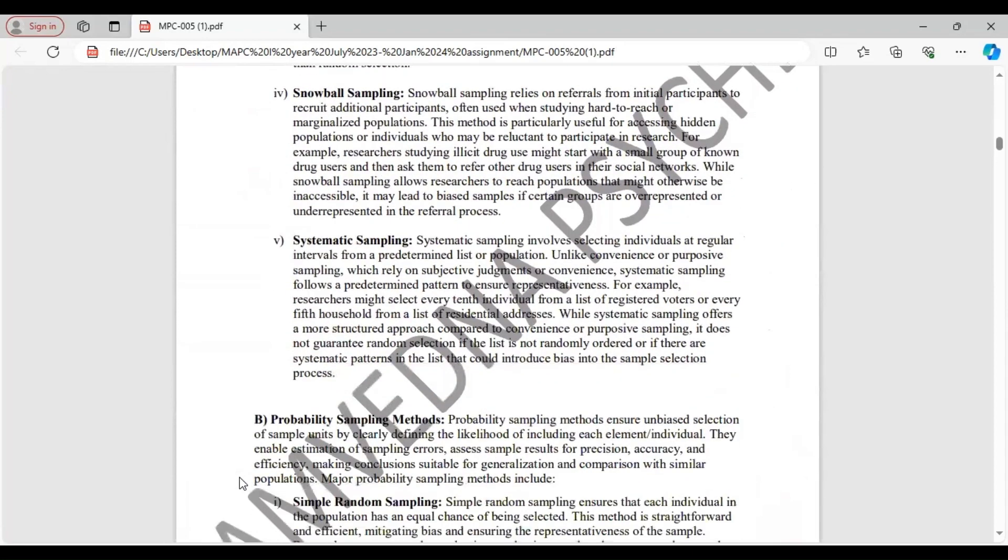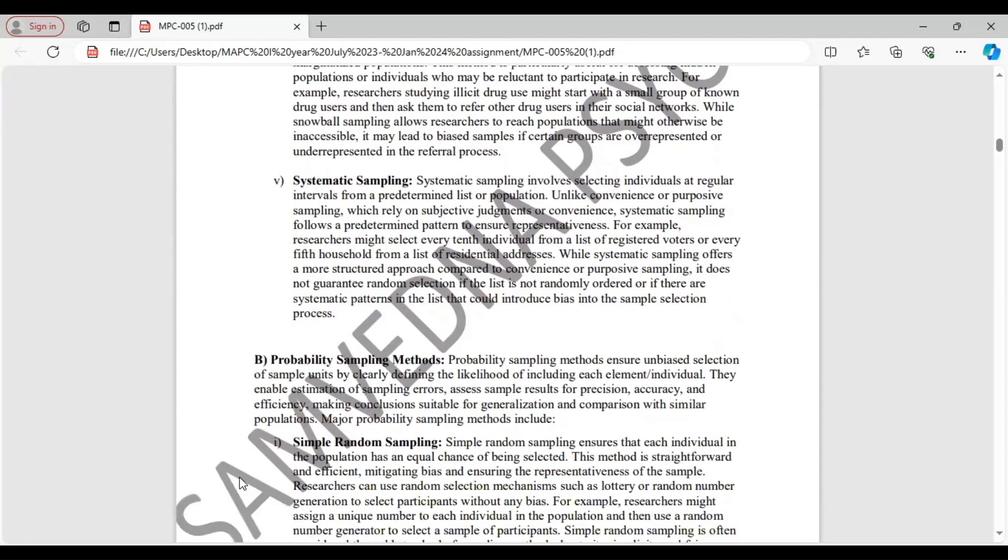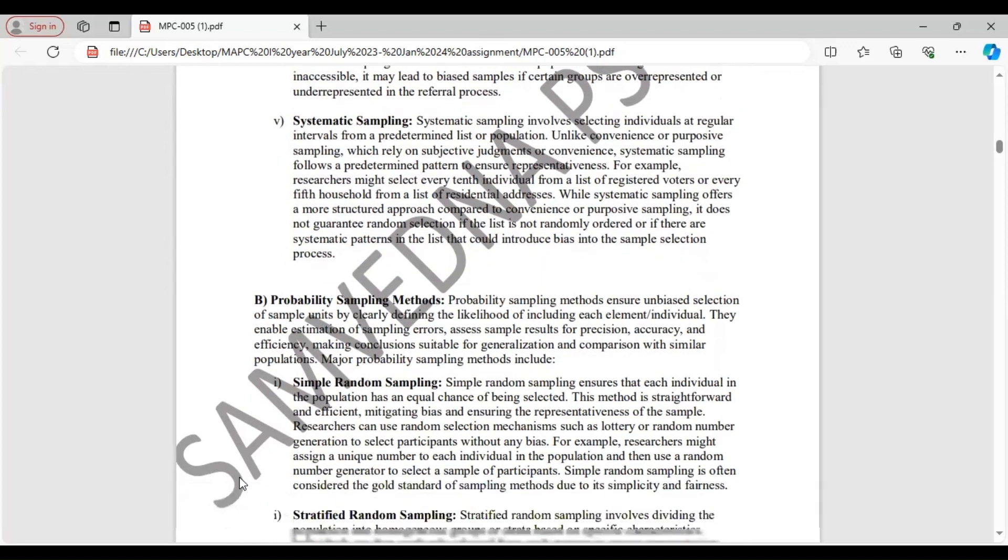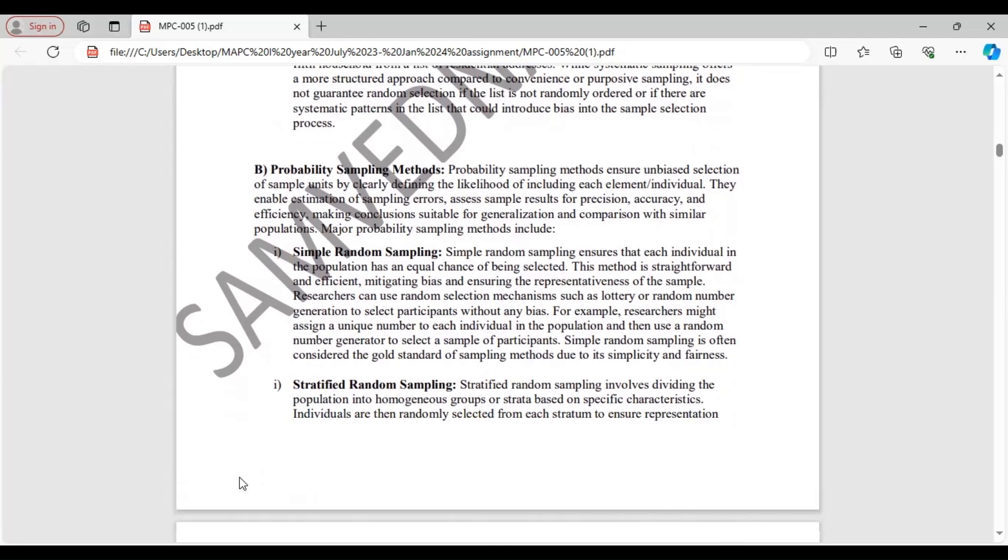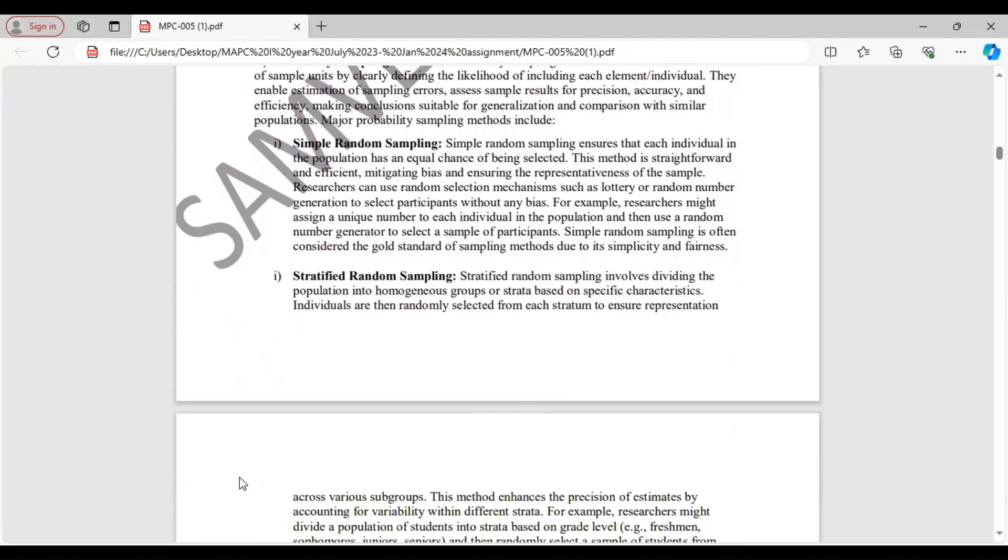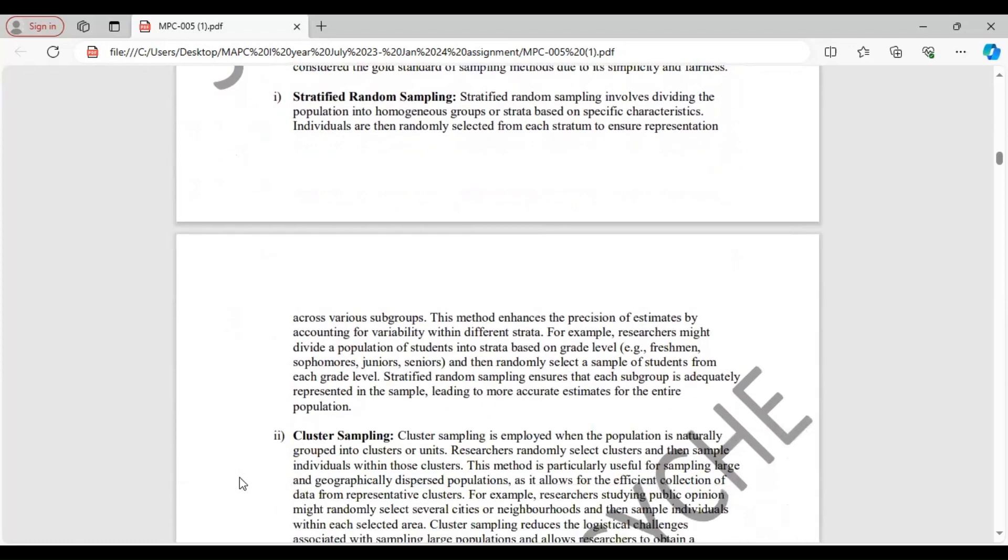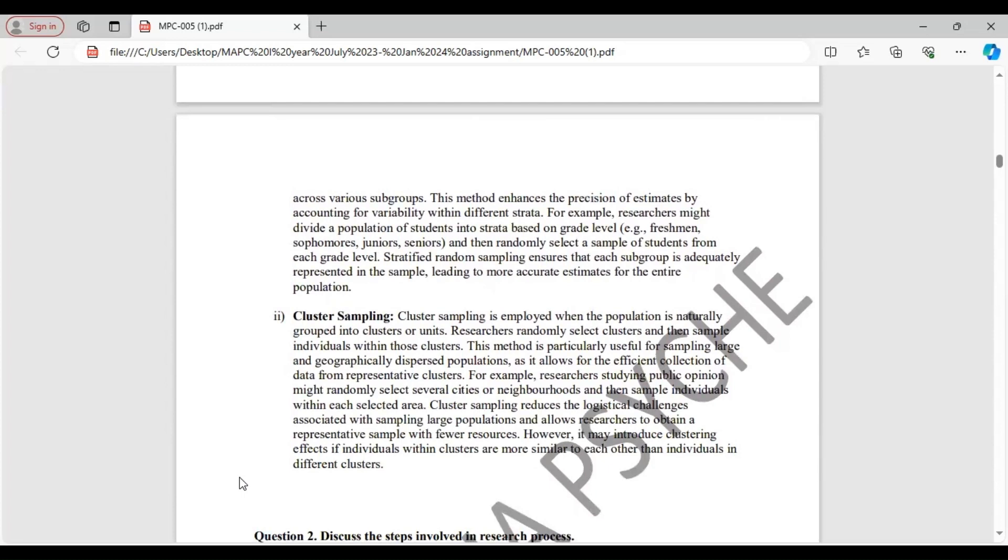Then, second method, probability sampling methods. These ensure unbiased selection of sample units by clearly defining the likelihood of including each element or individual. And this results in reducing the sampling errors and assessing the sample results for precision, accuracy, efficiency, and for making conclusions which are suitable for generalization and comparison. And with this, you conclude your first answer.